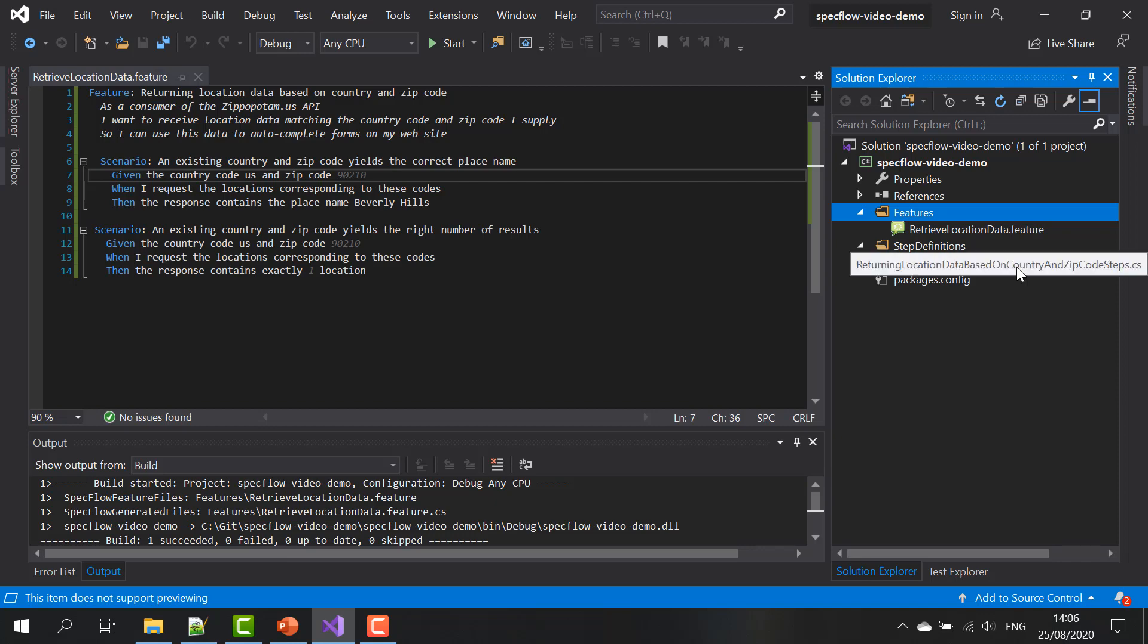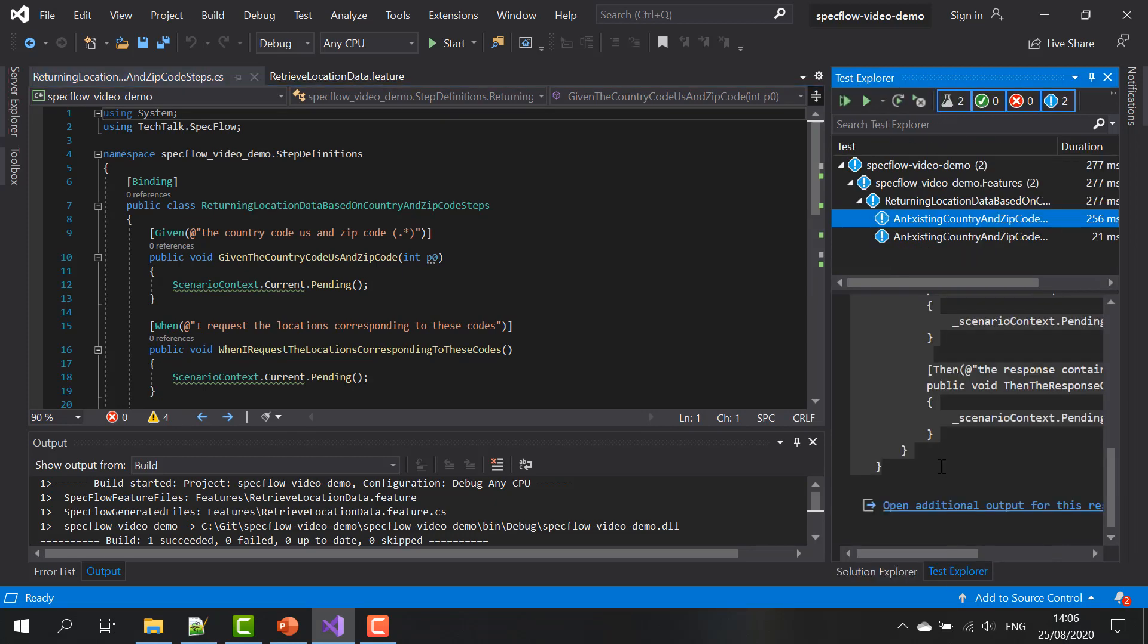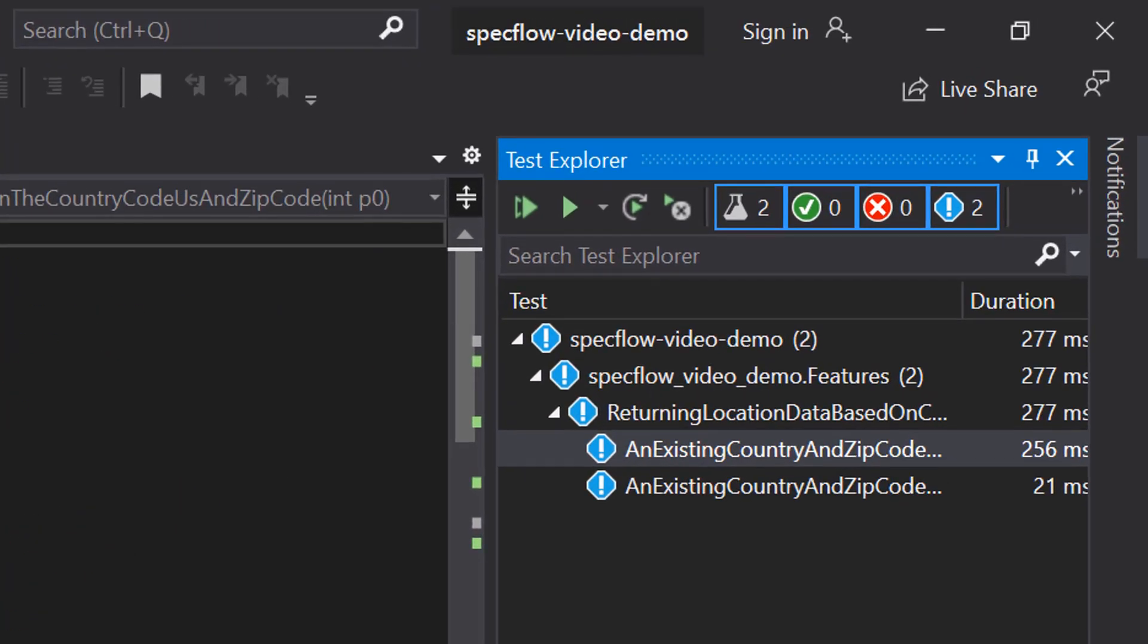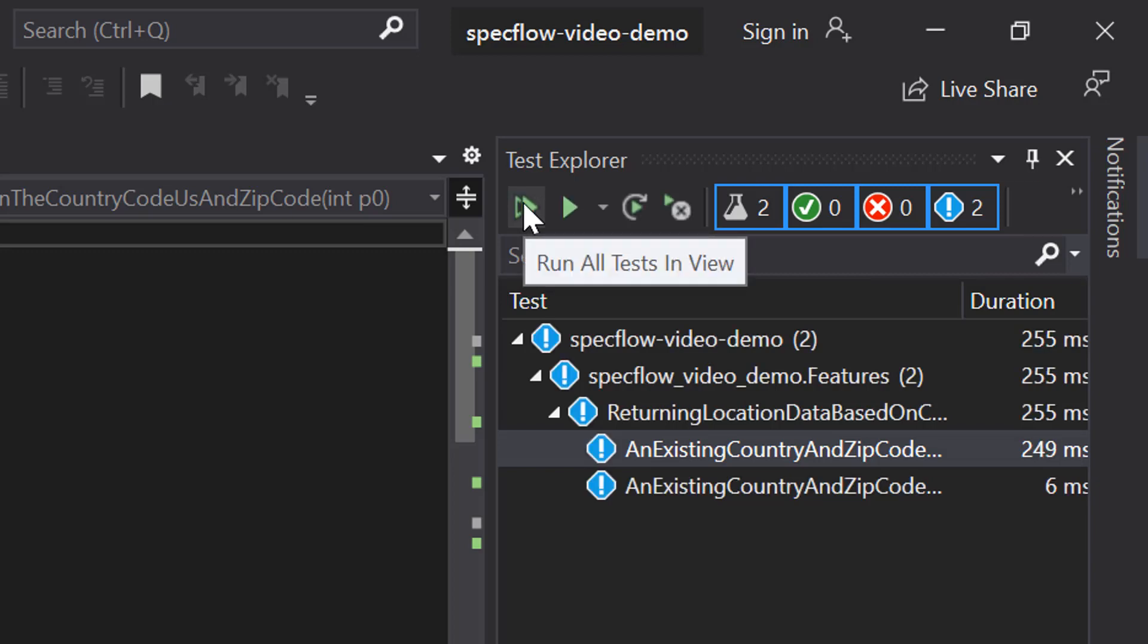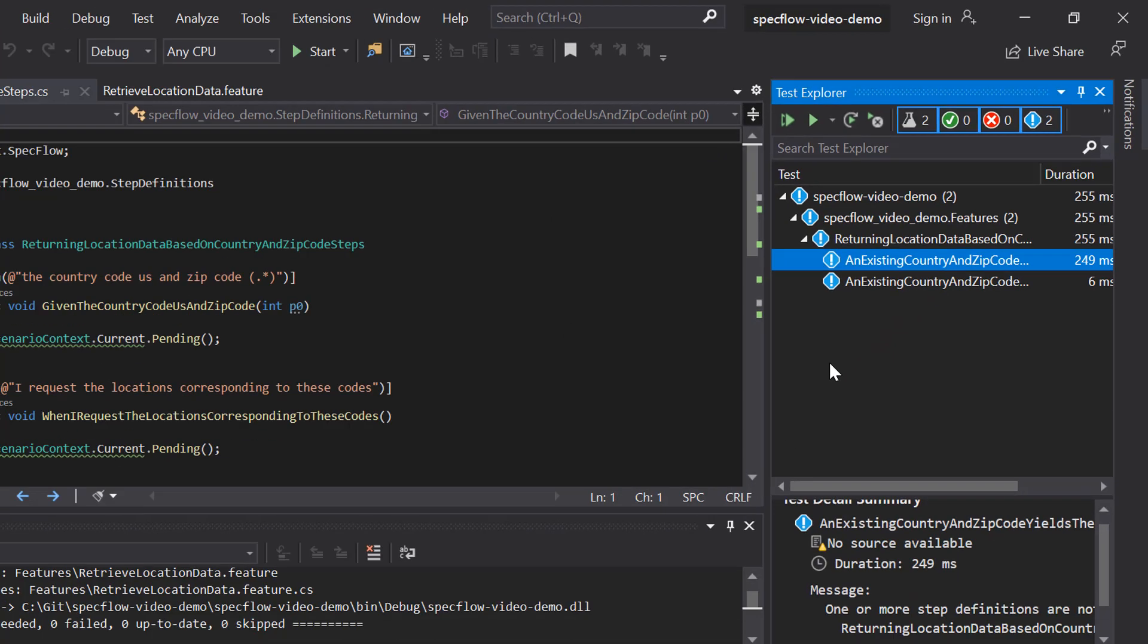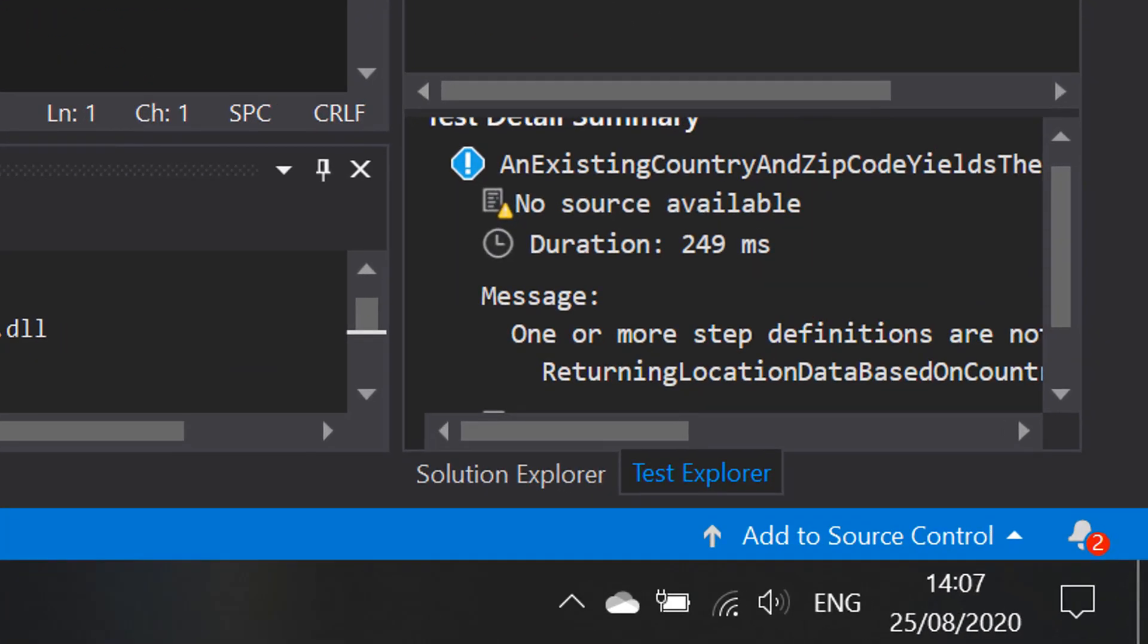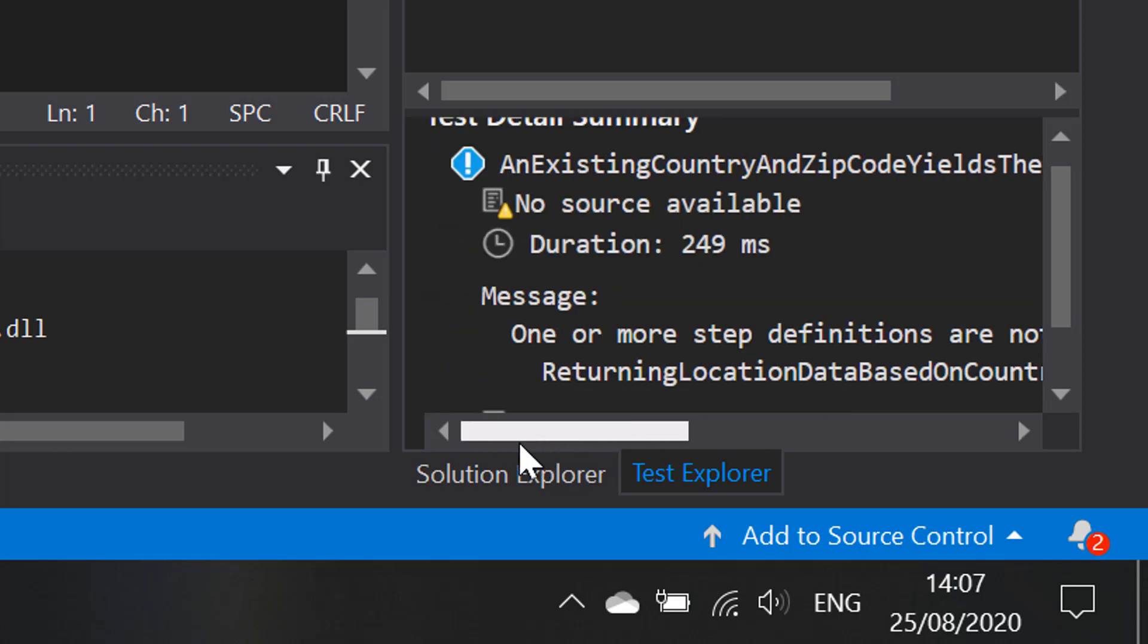So now we can see that SpecFlow automatically generated step definitions for us. So if we go back to the test explorer, build our project again and rerun the tests, or rather the scenarios in the feature file, if you do that, you'll still see the blue exclamation mark. But there's a different message now. One or more step definitions are not implemented yet.